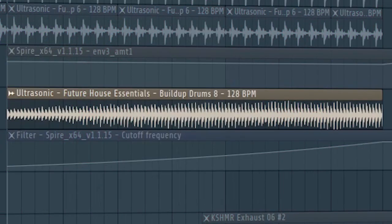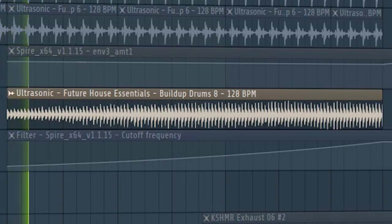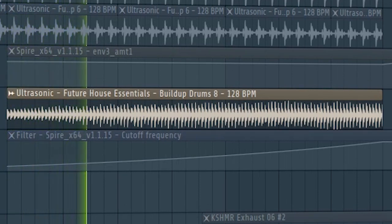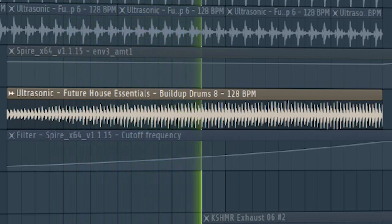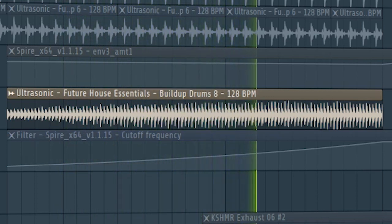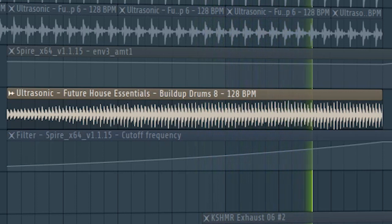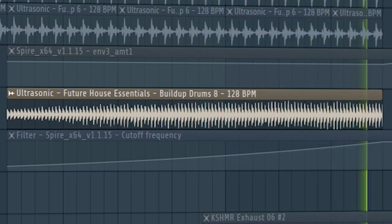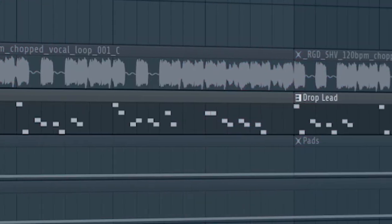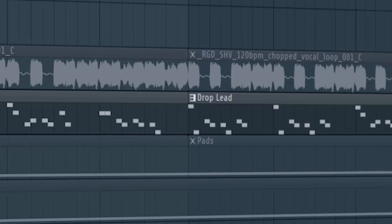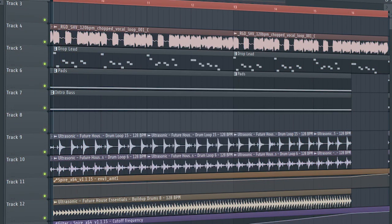Add some build-up snares. Don't forget to add the drop lead with a low pass filter, and this is how our build-up sounds like.